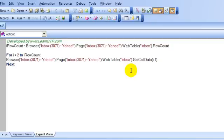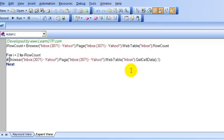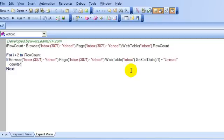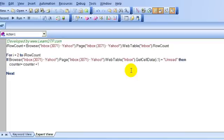and here I will check if it is equal to unread I will say counter is equal to counter plus one. we need to use if then and end if